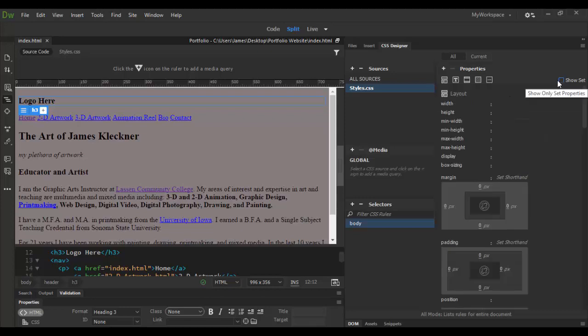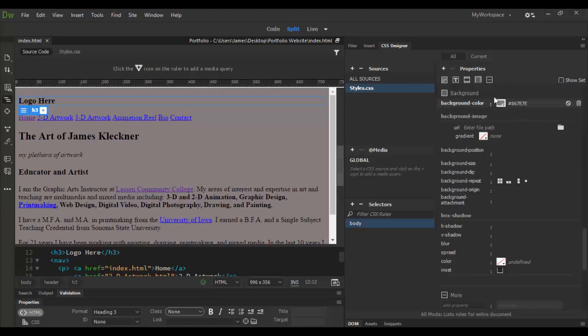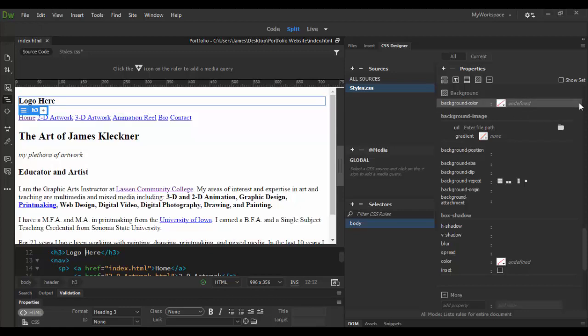Let's uncheck that and go to the background attribute and what I can do instead of this color is I can click on the trash can if I don't want that.